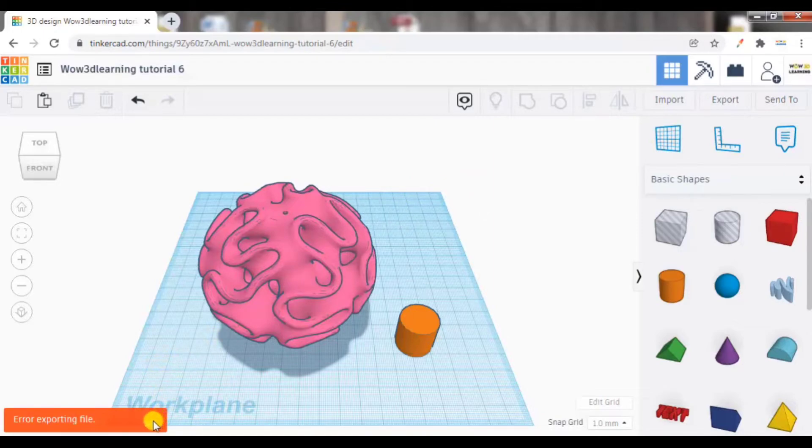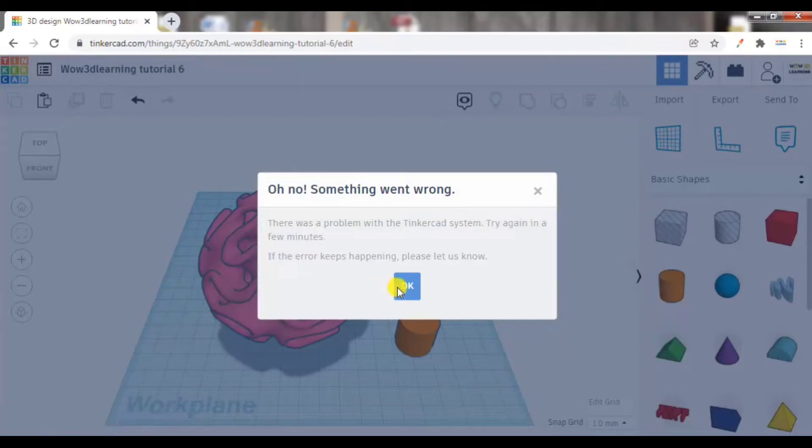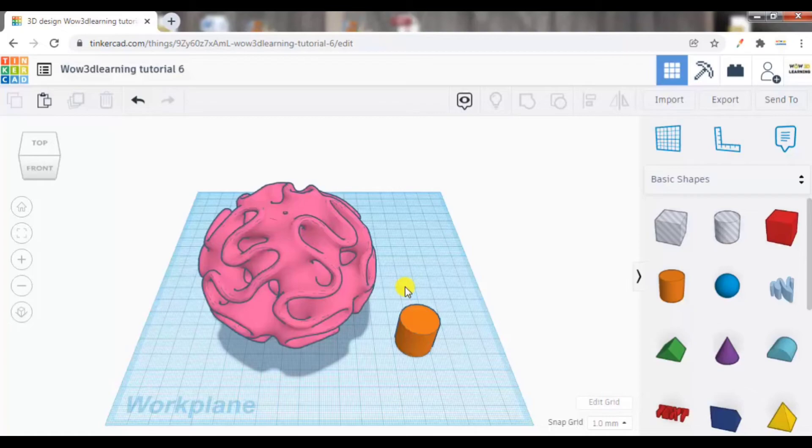Now some error has come in. Something went wrong. Okay, let me do it.